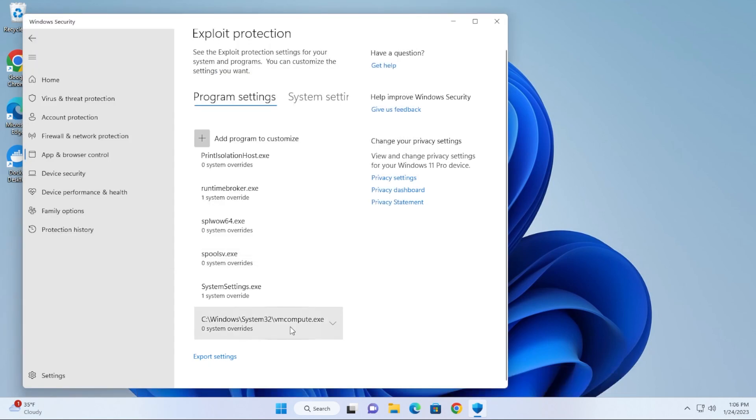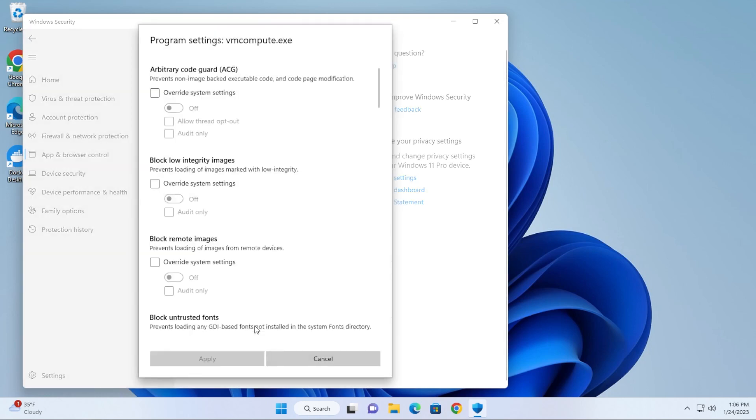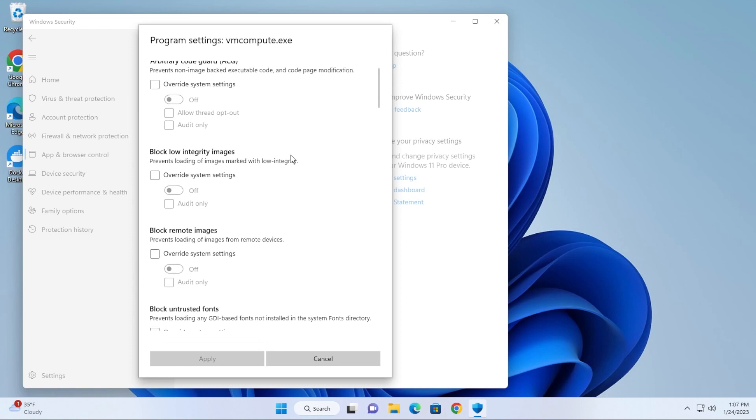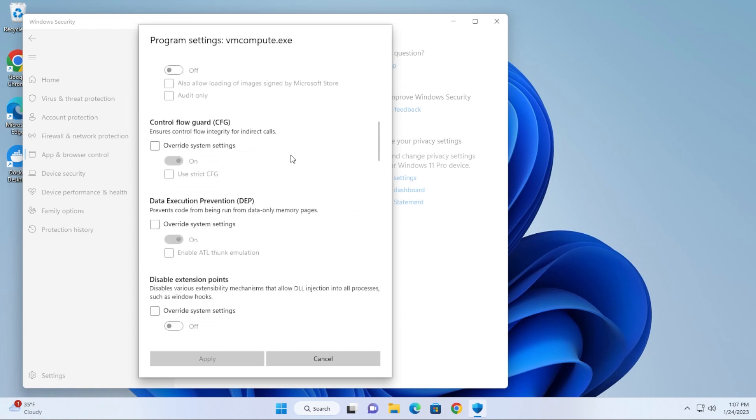It'll show up over here at the bottom. There's a couple things that you want to make sure are going on here, so we're just going to select the down arrow and then click on Edit. What we're going to do is scroll down to the section where it's called Code Flow Guard, which is right over here.